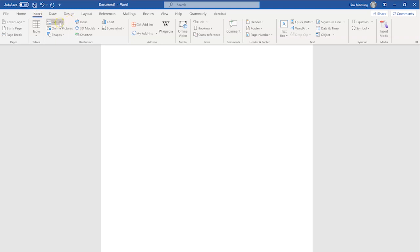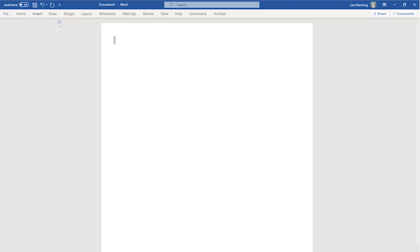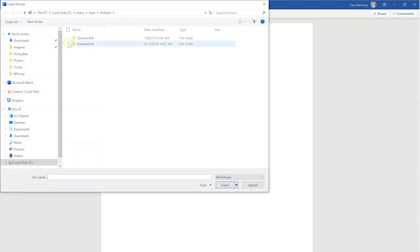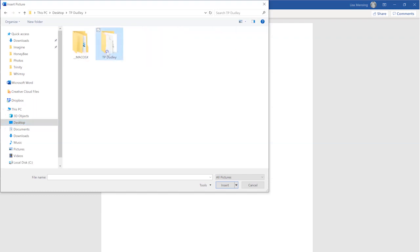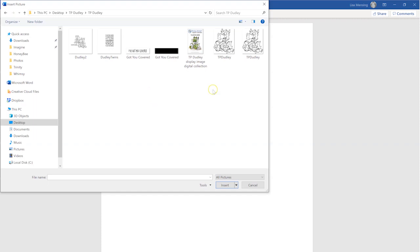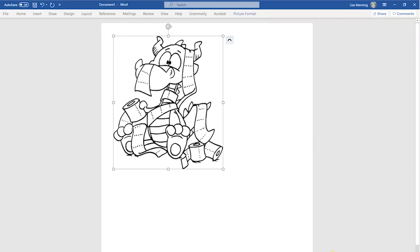Now that we have our layout ready, let's pull our image in. Go to Insert and then Pictures. Your files are going to open up — navigate to wherever you have your files on your computer. For me, that's the Desktop in a folder called TP Dudley. I'm going to bring in the PNG file of TP Dudley, click on it, and then hit Insert.